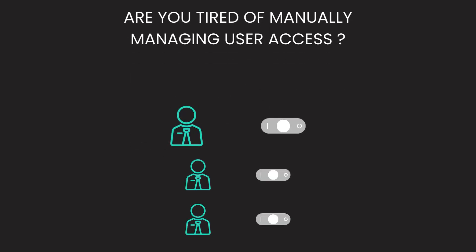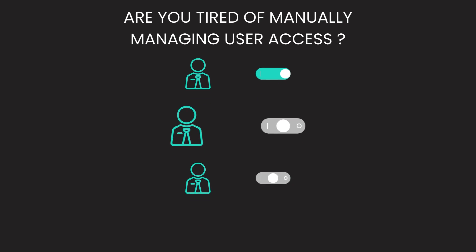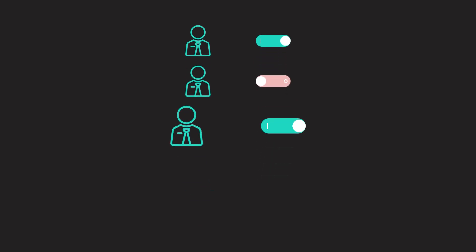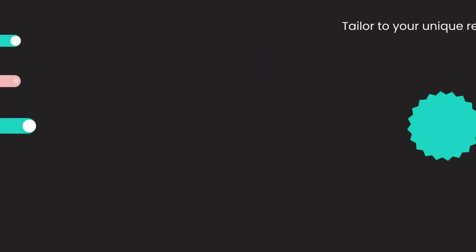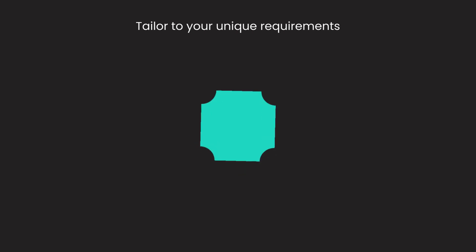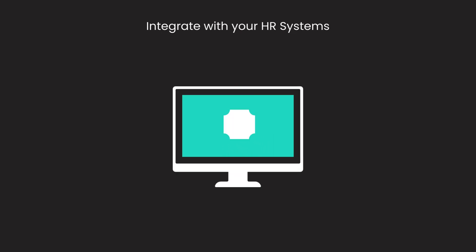Are you tired of manually managing user access to different applications in your organization? What if there was a tool that you could tailor to your unique requirements? What if you could even integrate with any HR system? If that sounds like a game-changer,